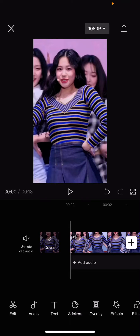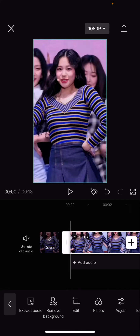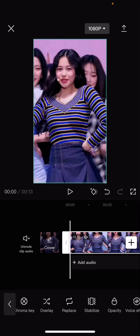Hey guys and welcome back to this channel. In this video I will be showing you guys how I can create a velocity reverse edit on CapCut. So select the clip and you are just going to reverse it first.